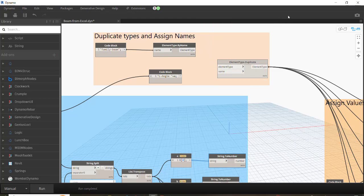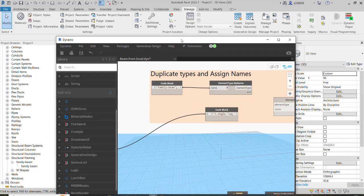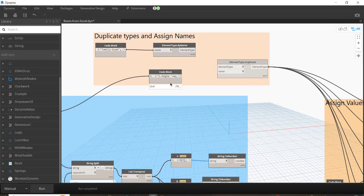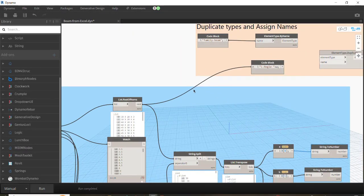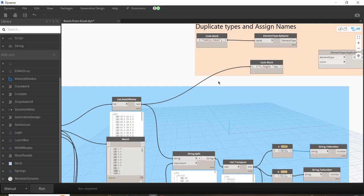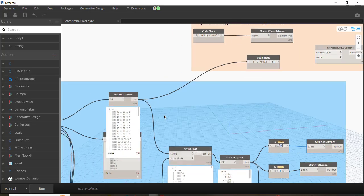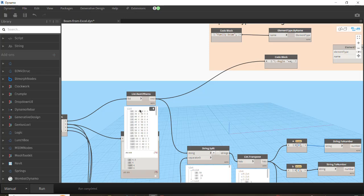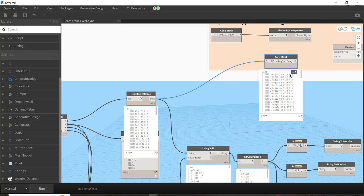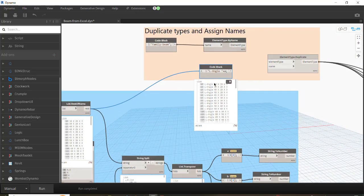The ElementTypeDuplicate node gets the element type we already have in Revit, and we need to define names for the duplicated items. For the names, you can assign anything you want — dimensions or any other string. Here as an example I use the string 'L-Angle' plus a variable a, where these a variables would be the abs values written in the Excel file. So the duplicated items will be named accordingly. You can put any string you want.